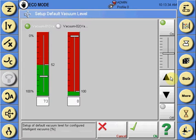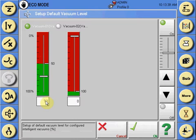So in this instance, we see that the parts need to be held with 73% vacuum.